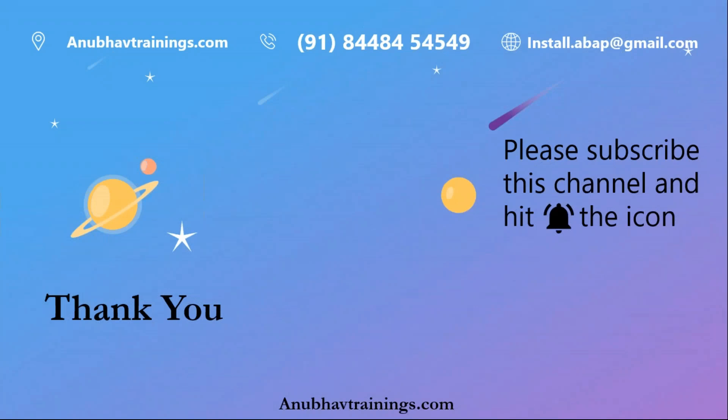So I hope you liked this video. Please feel free to subscribe this channel and hit the like button and share your comments on the below comment box. With that Anubhav signing out and I will see you in the next session.